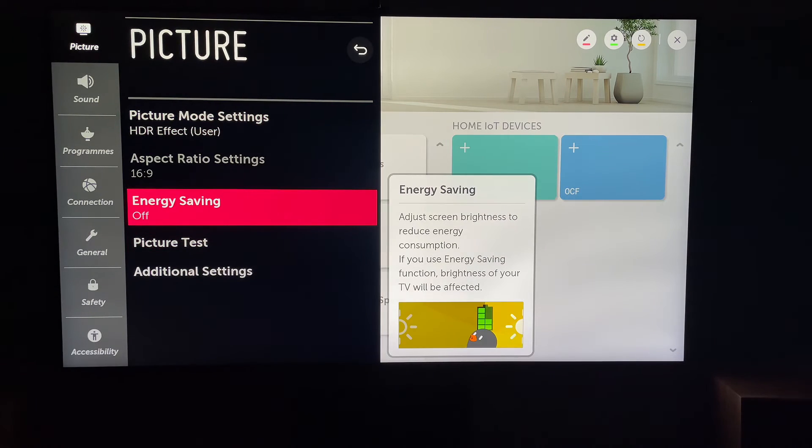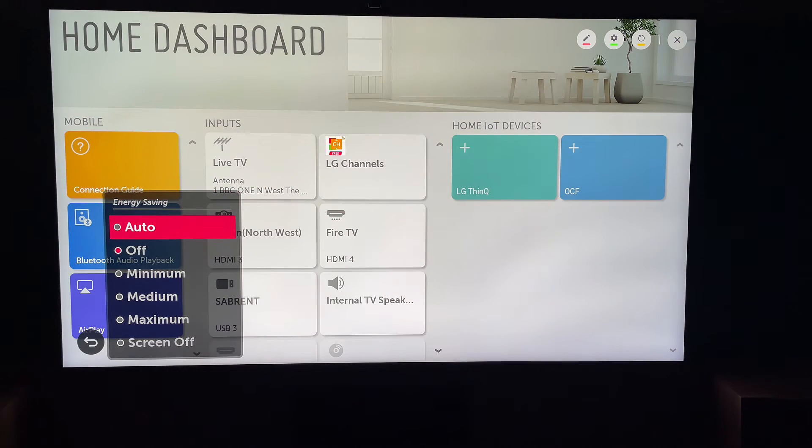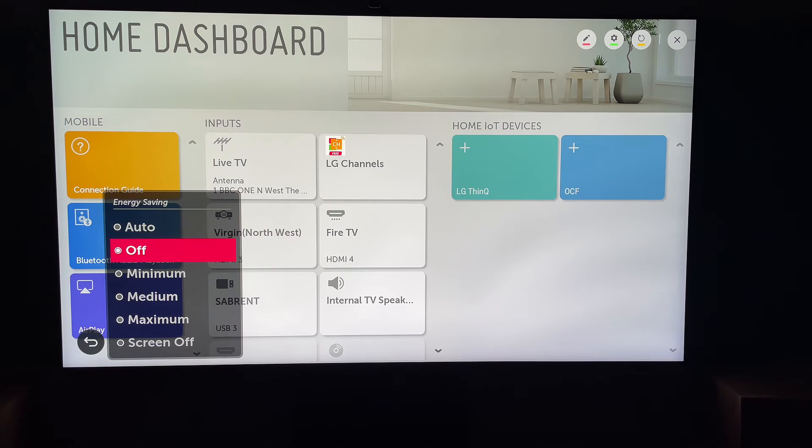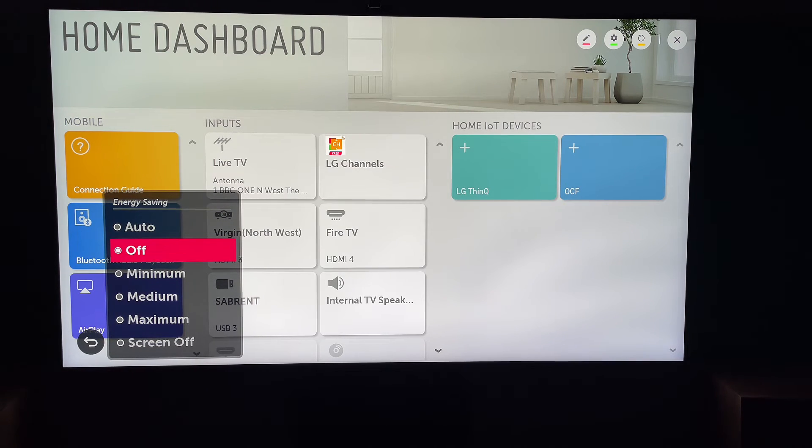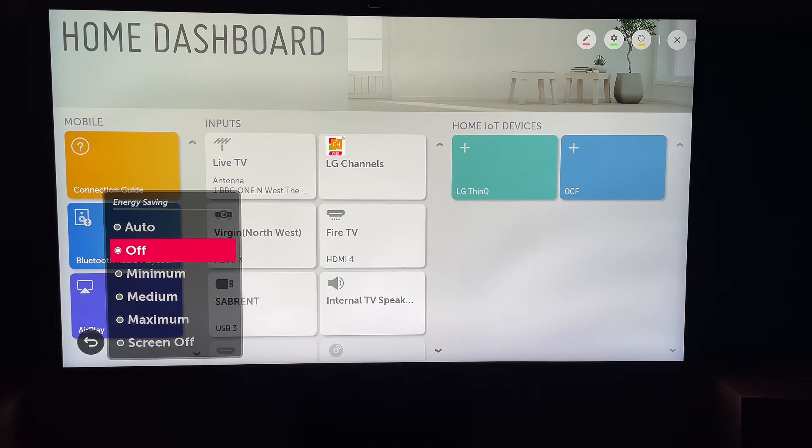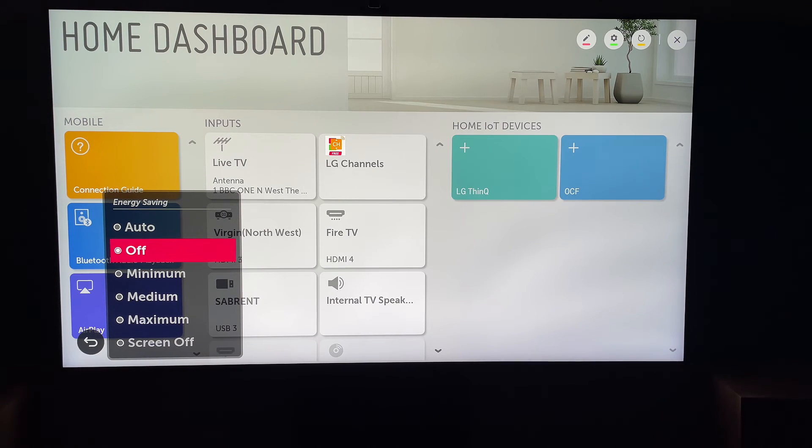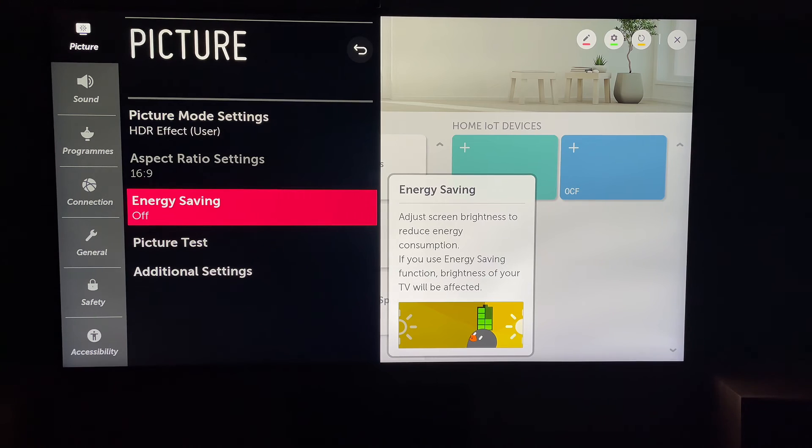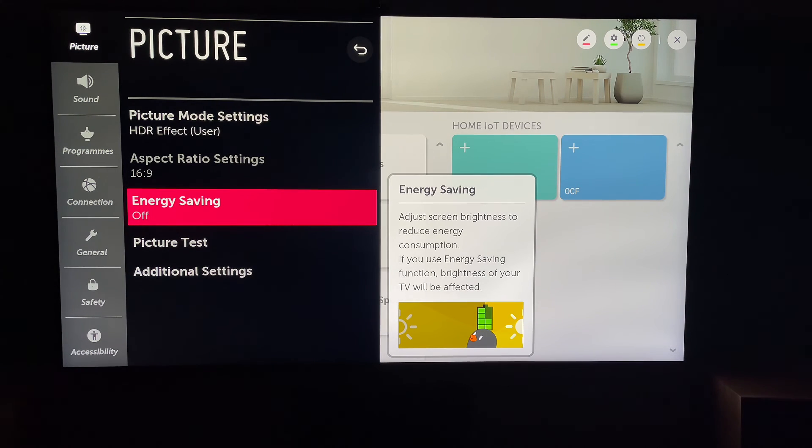And you want to make sure energy saving is turned off, because if it's turned on, as your room gets brighter, the picture will dim. And this is to save energy. So that's why your screen could be going dim and then brighter. It is energy saving mode.